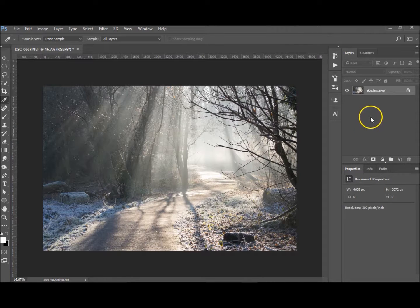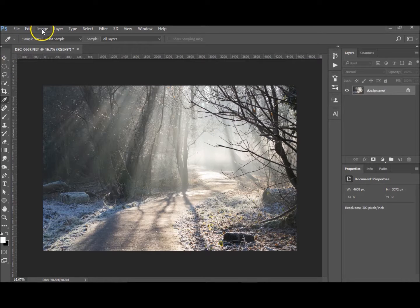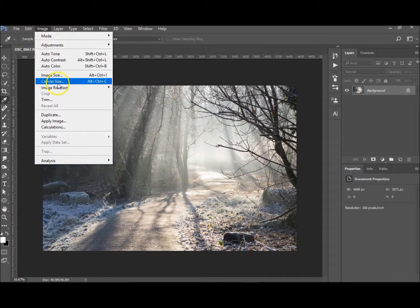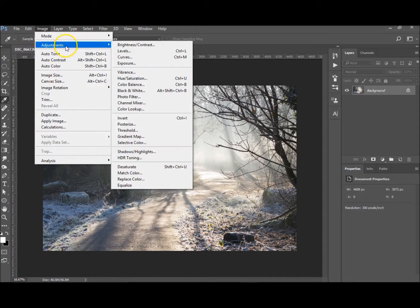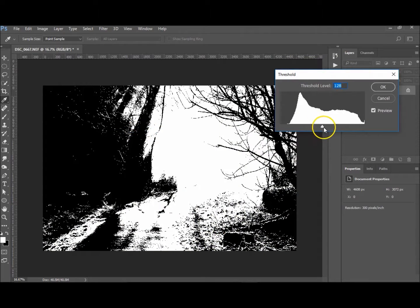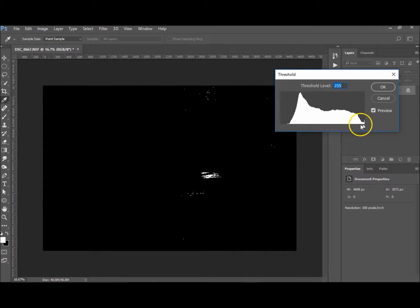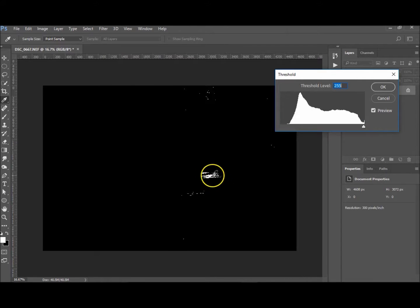Okay, so you want your image open. Go to Image and Adjustments and Threshold. Pull it all the way to the right to make it as dark as you can, and you can see how you've got the white points.